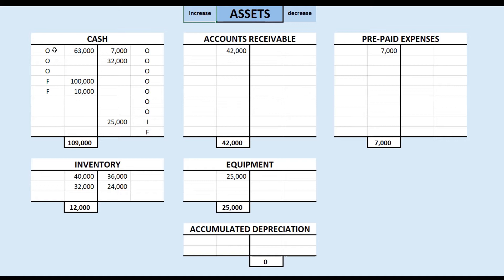Is this operating activities, financing activities, or investing activities? By process of elimination, you should figure out that it is operating activities, but you should understand why. It is an operating activity because we sell widgets, and the deposits are for widgets. So I'm going to increase our cash account by $3,500.